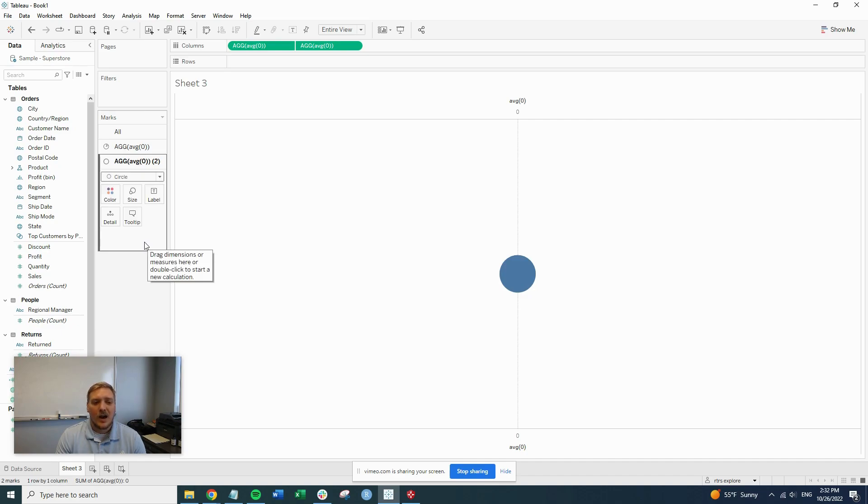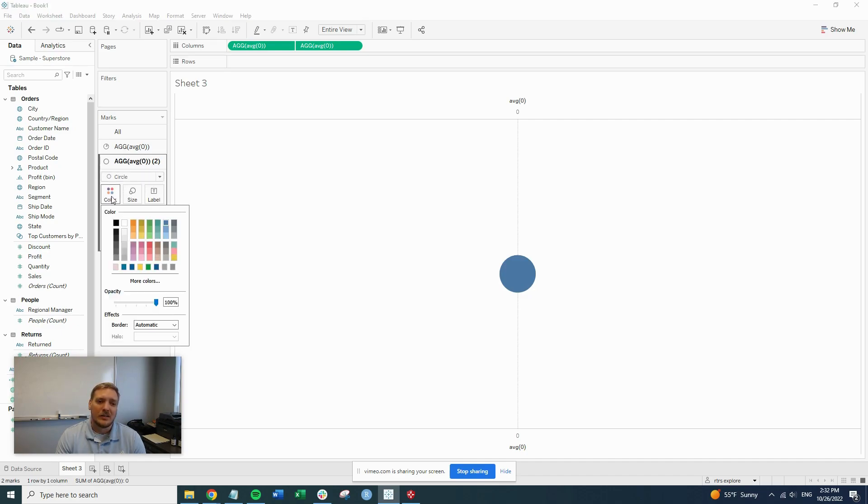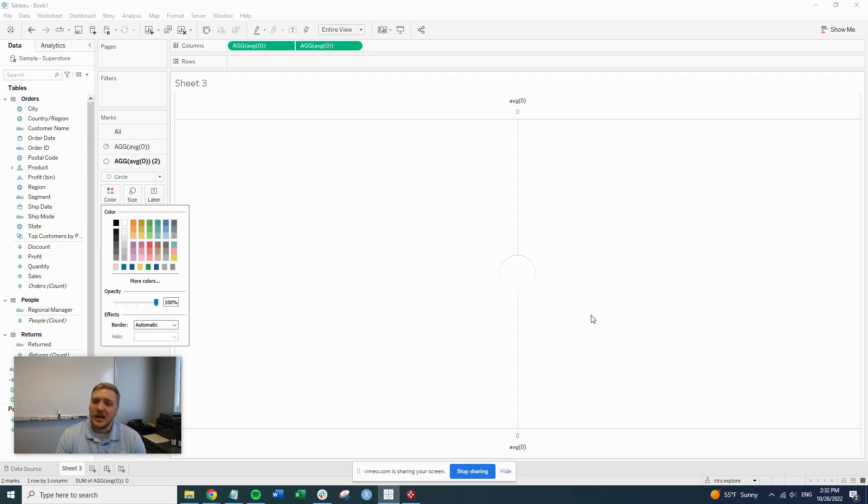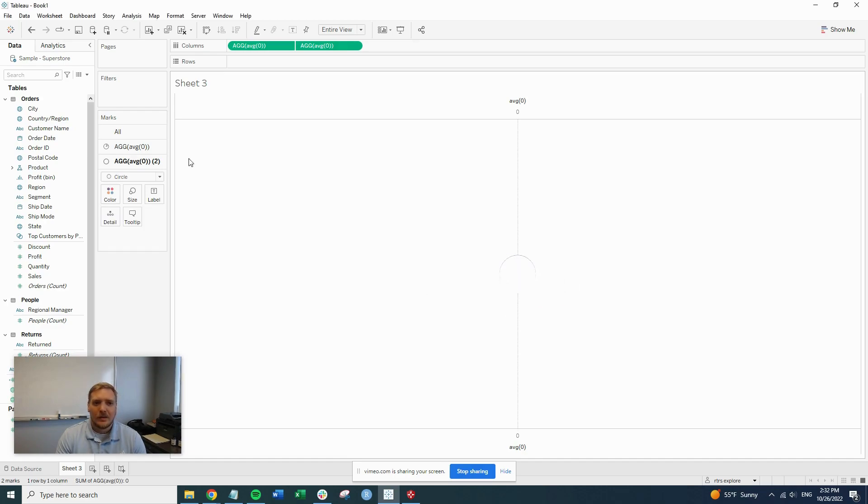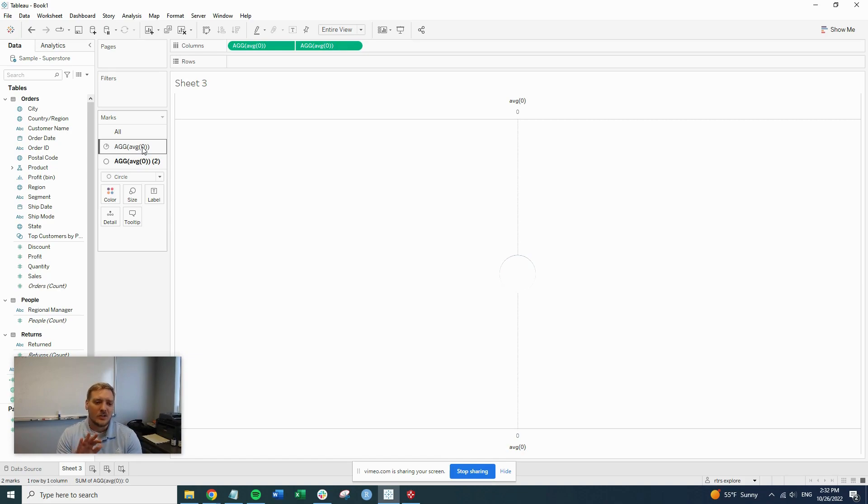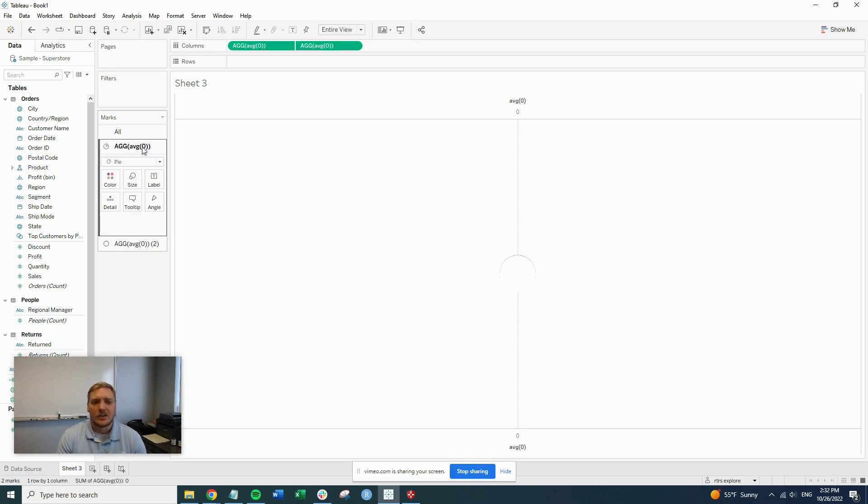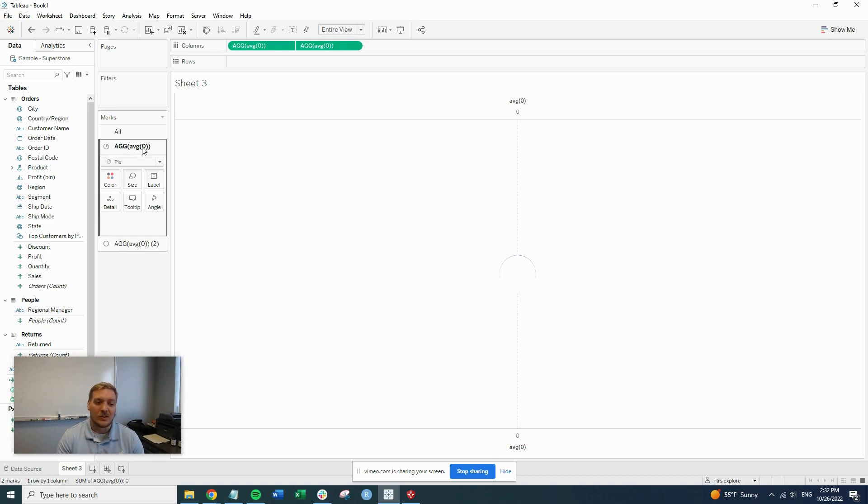So now on the second marks card, when we switch the color from this blue color to white, you can see there's kind of a white circle and then there's something going on around it. So like I said before, we basically had two circles stacked on top of each other. So right now we have a pie chart and a circle stacked on top of each other. There's nothing in the pie, so it's just a circle right now.